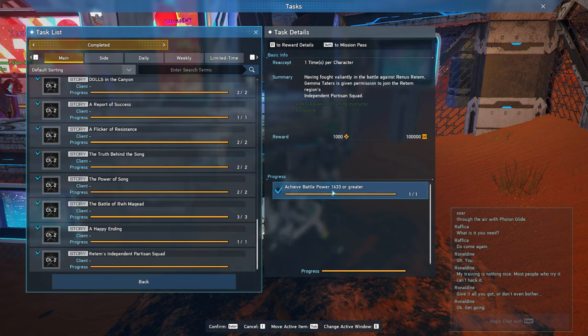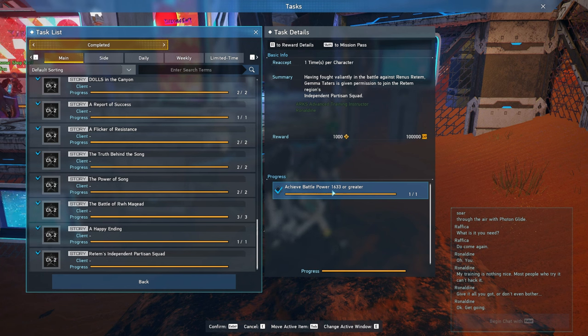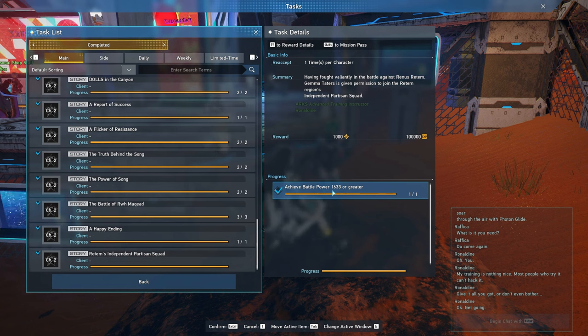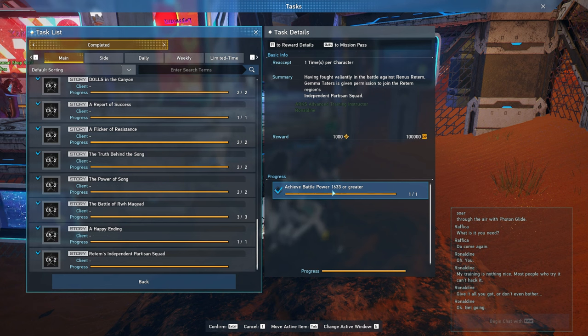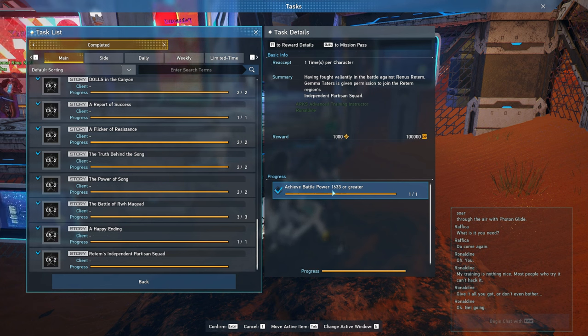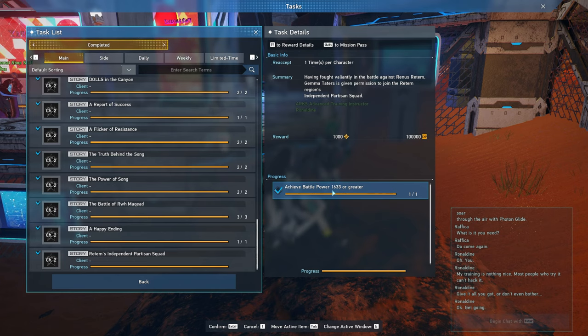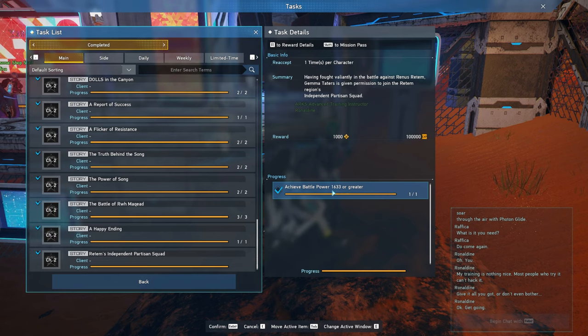So just go through the process of leveling up to 35, upgrading your gear, whether it's enhancement, doing the augmenting or affixing, unlocking the potential, and so on. Just do all that stuff as that does contribute to upgrading your battle power. Also, make sure you use all your class skill points.